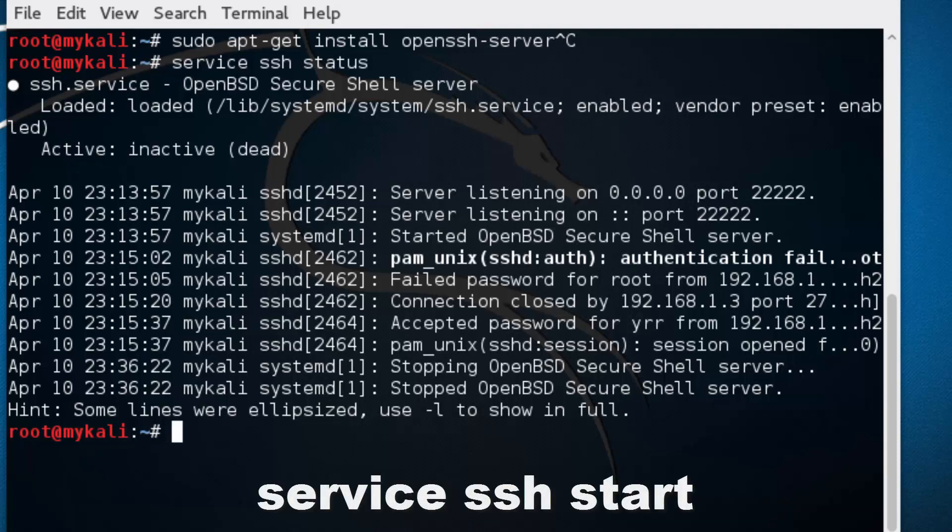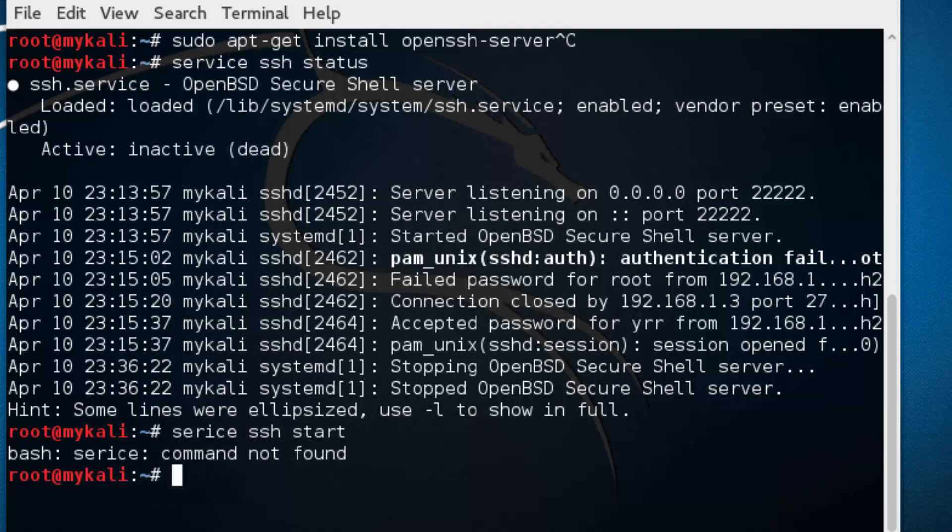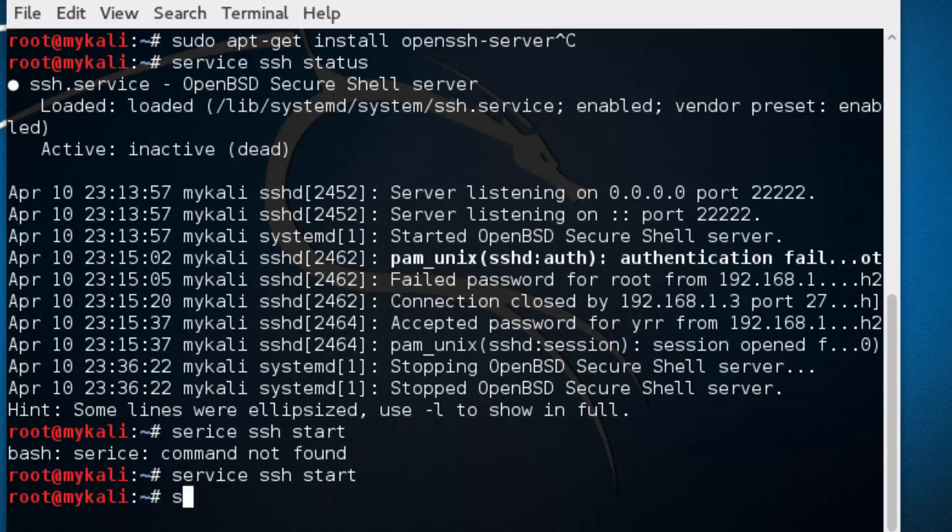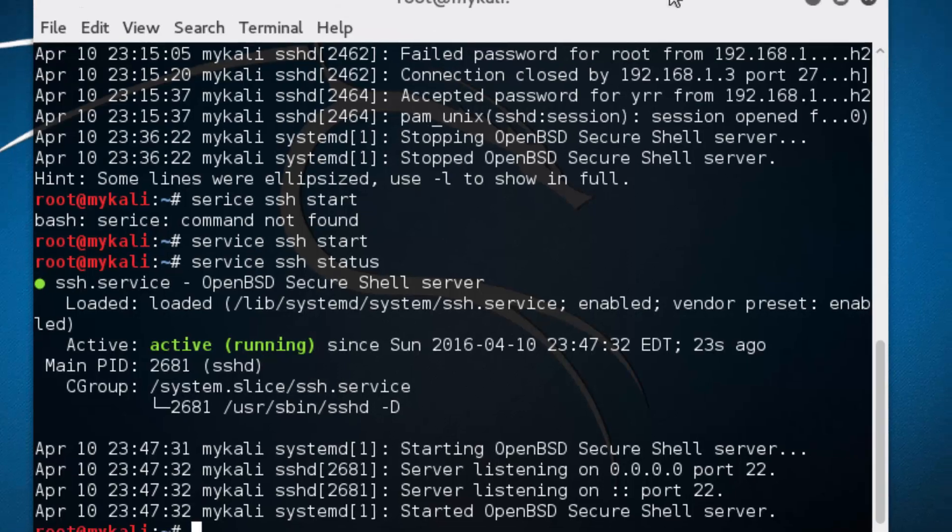Again, service SSH start. If you want to restart the server without actually stopping and starting it, you can just say service SSH restart. I'm just going to start my server here. The green color says active running.